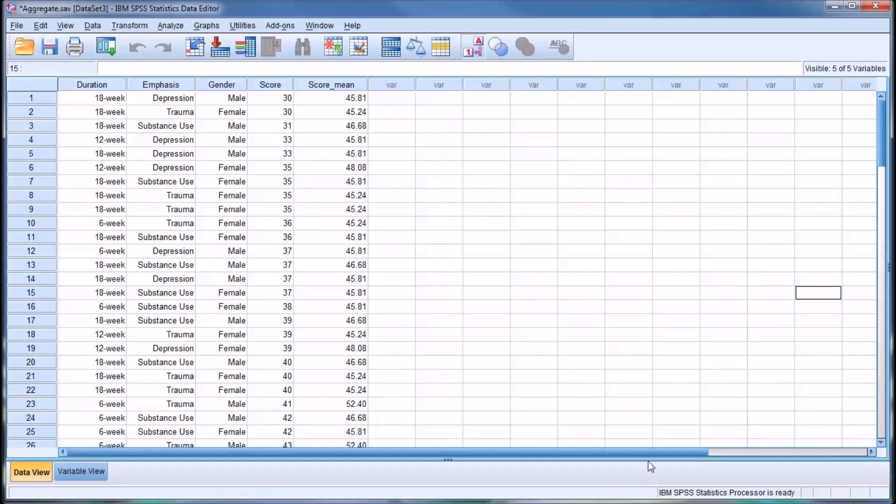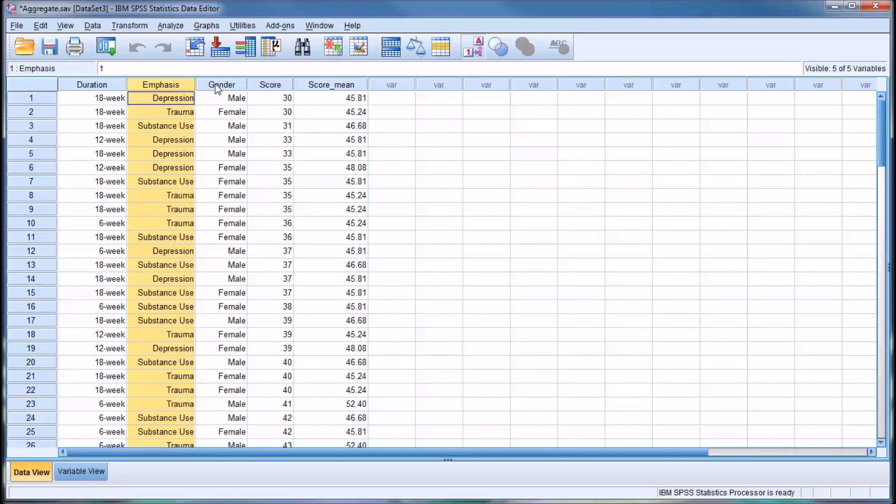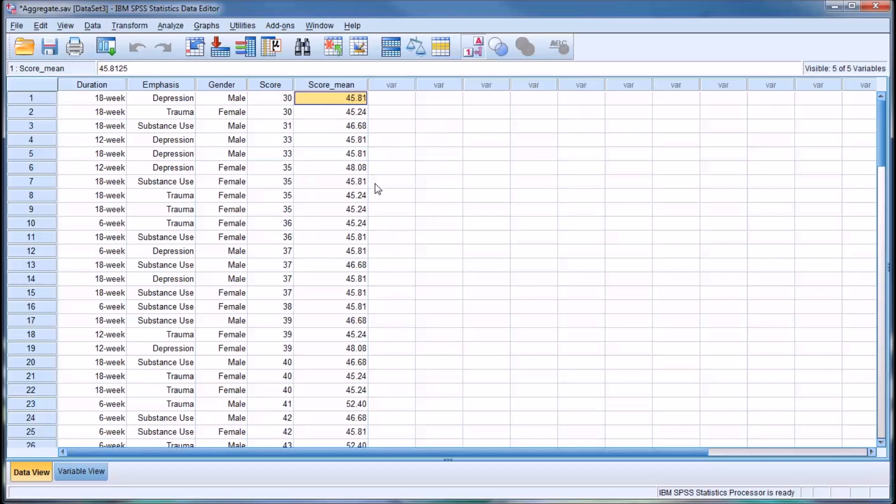and that's because SPSS has provided a mean for every combination of emphasis and gender. If we have three levels of emphasis and two levels of gender, we should have six different score means.